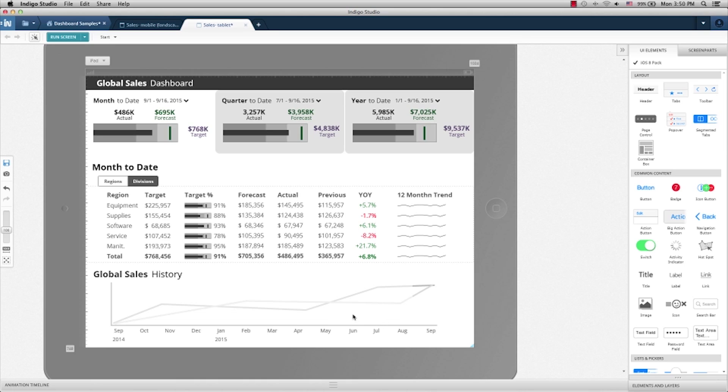At the bottom, we use the chart stencil to show the trend for target, forecast, actual, and then to highlight the date range that's been selected.